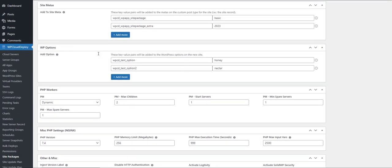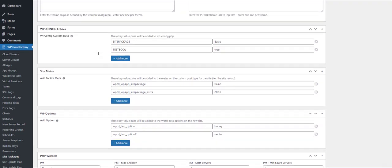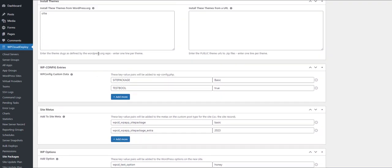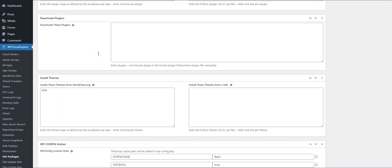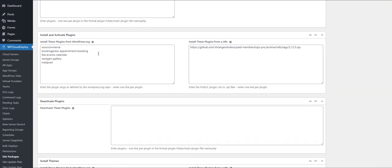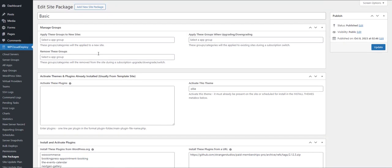So overall, you can see, hopefully, that these product and site plans are really, really powerful. They're useful when you're creating new sites for customers, or when customers are doing self-service purchases from your WooCommerce store.